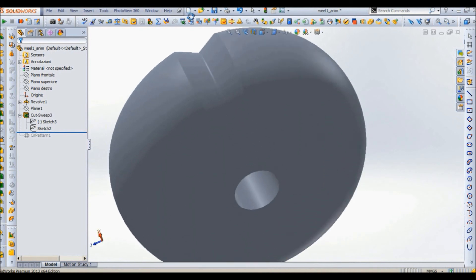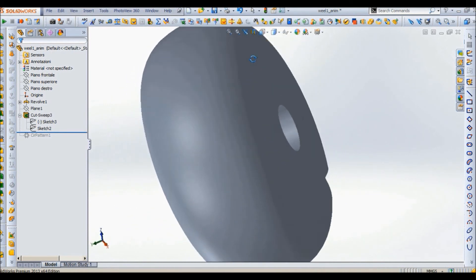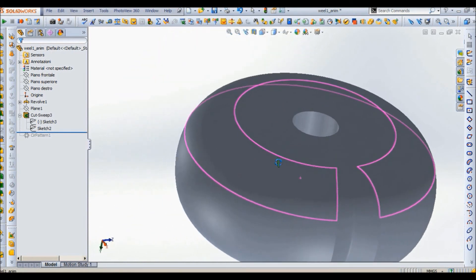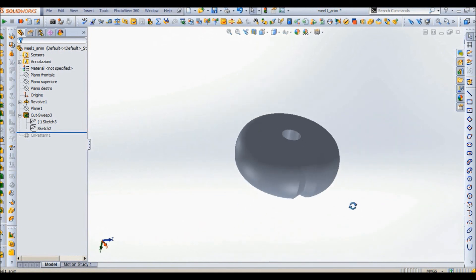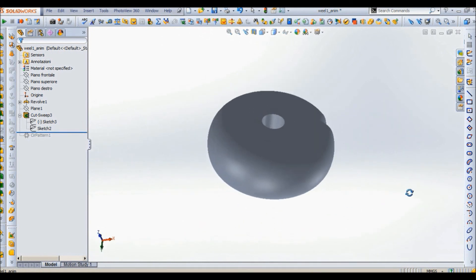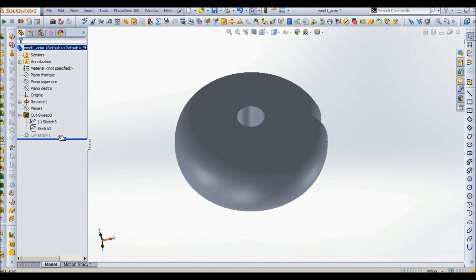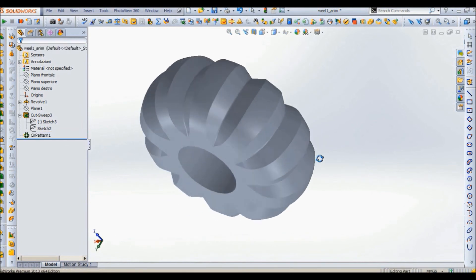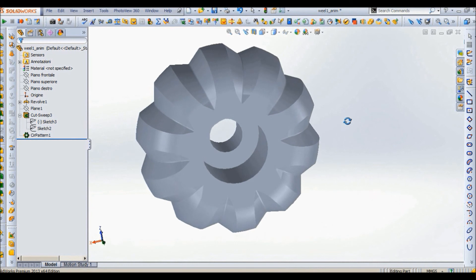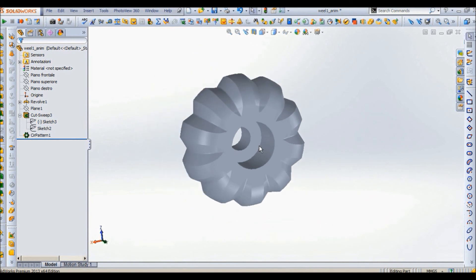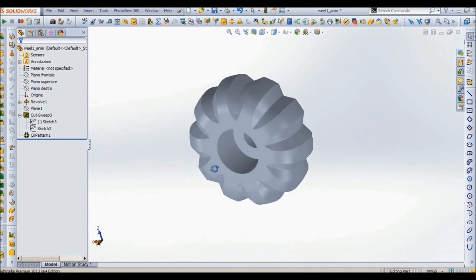And finally we get this shape. Of course if you change the form you can change also this shape. Now it's easier. We just do a circular pattern around the axis of the wheel in order to get this shape, which is very similar to the one that I showed you in the beginning.